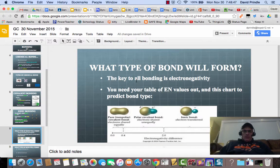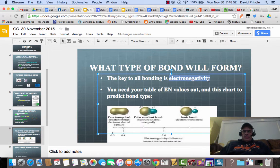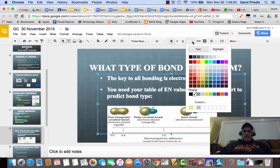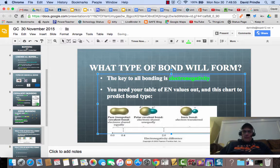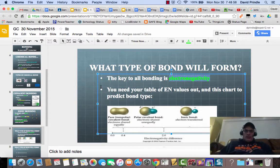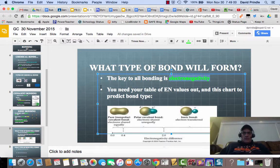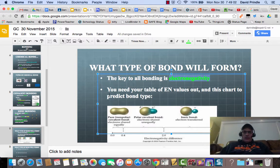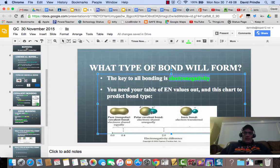What type of bond will form? The key to this is electronegativity. Electronegativity is the key, and you have this chart — you'll see this in a few minutes. On the p-table, each element has its own electronegativity value, and you'll need to use this table and this chart to predict your bond types. We'll do an example here.